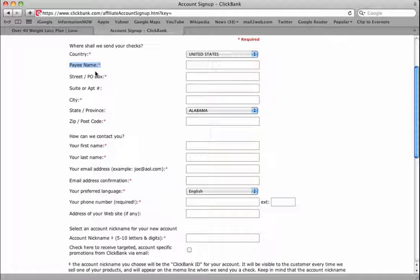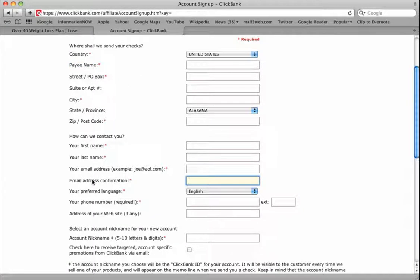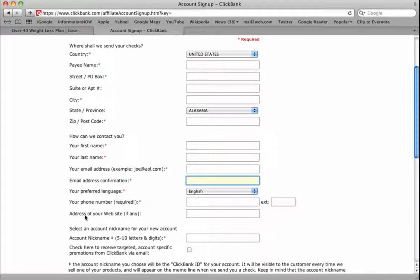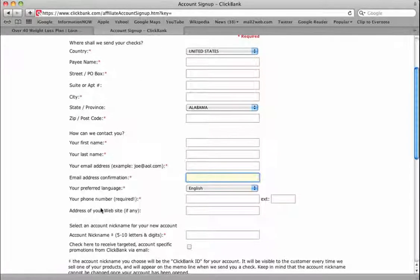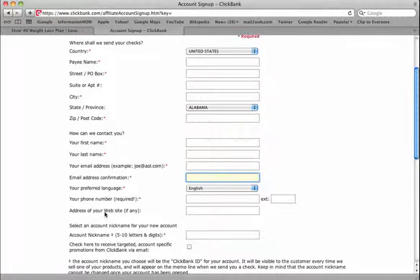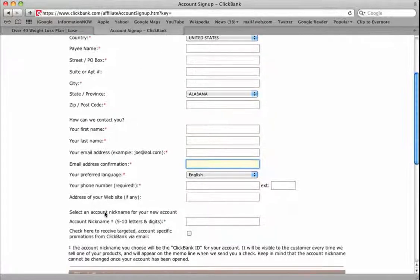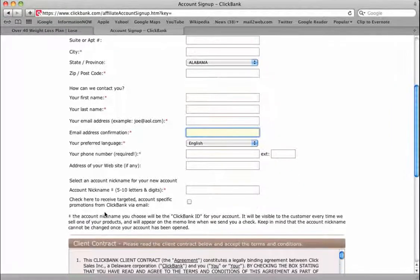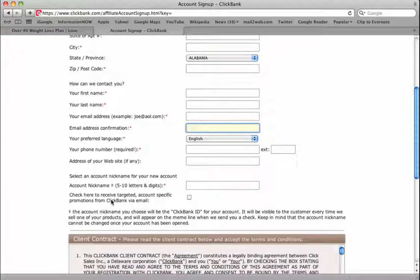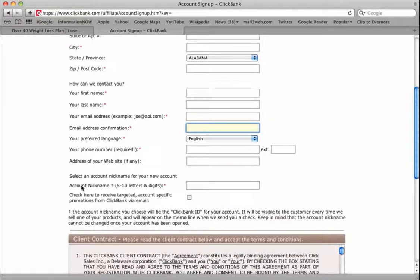This can be a business account if you want and you've got one set up. If not, just use your name and your email address, email address confirmation, your phone number, web address if any - you can leave that blank. This is free to set up, you're not having to pay anything.